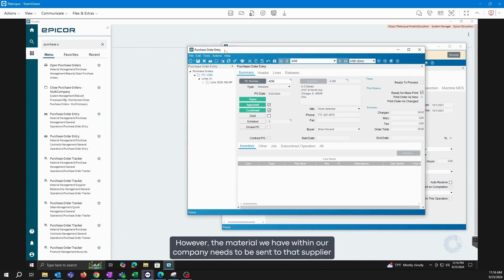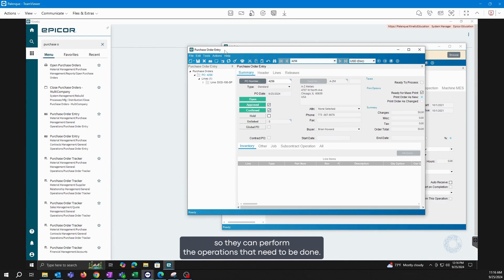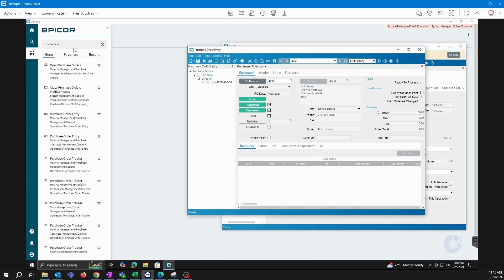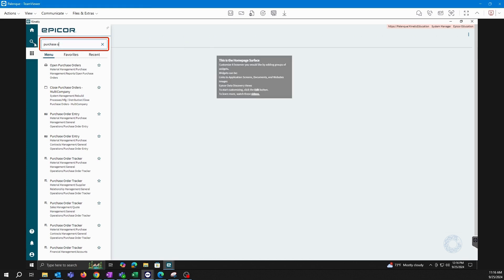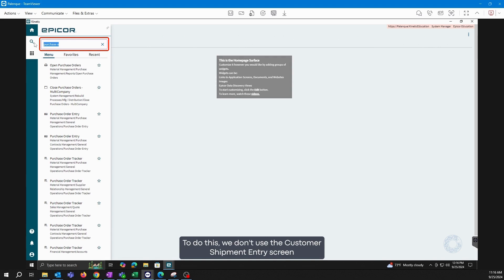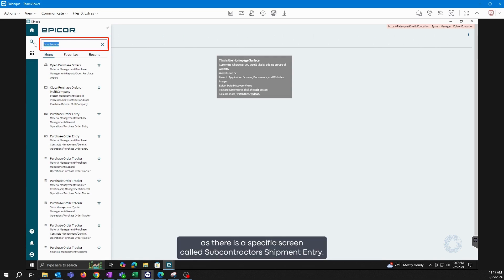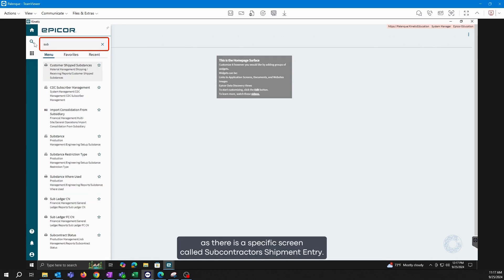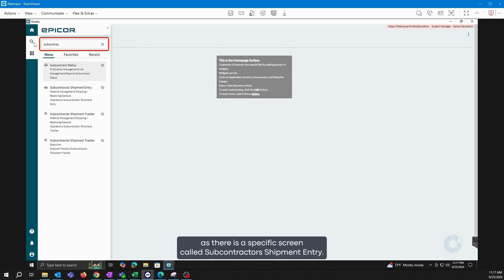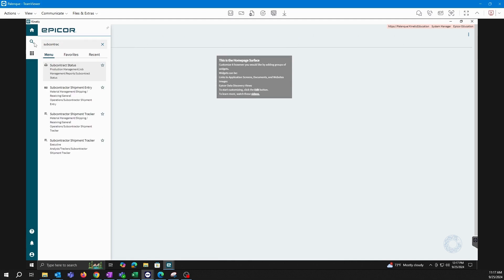However, the material we have within our company needs to be sent to that supplier so they can perform the operations that need to be done. So now I will send the material to the supplier. To do this, we don't use the Customer Shipment Entry screen, as there is a specific screen called Subcontractor Shipment Entry.